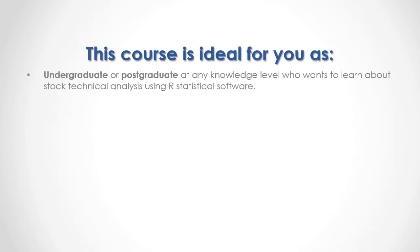This course is ideal for you as an undergraduate or postgraduate at any knowledge level who wants to learn about stock technical analysis using R statistical software.